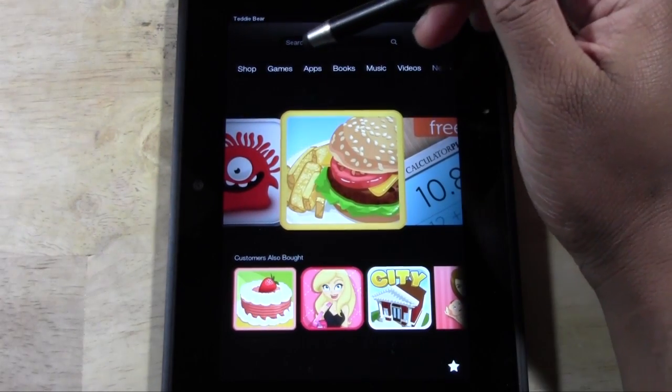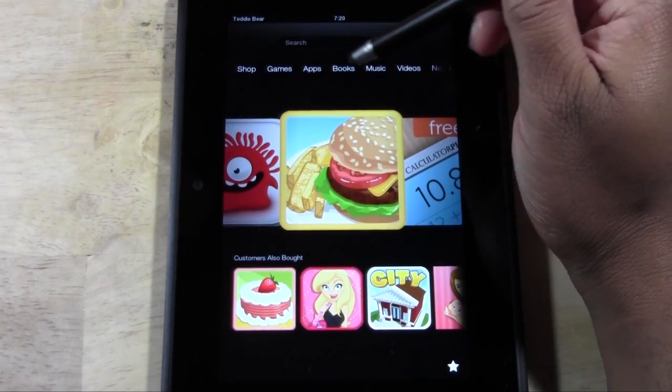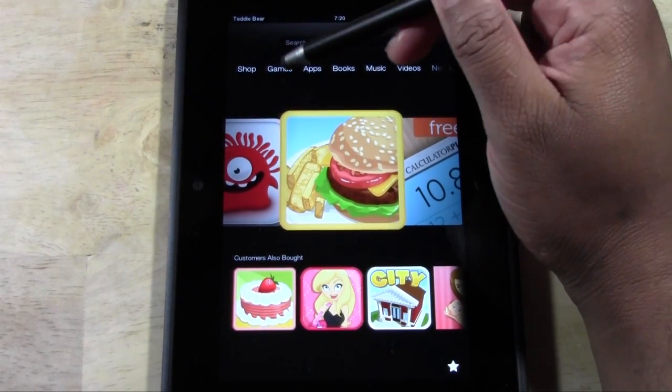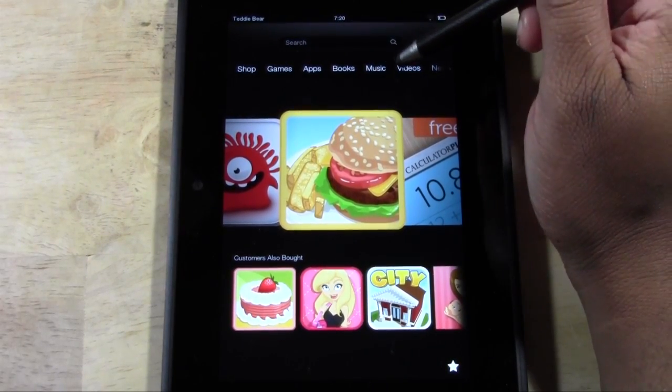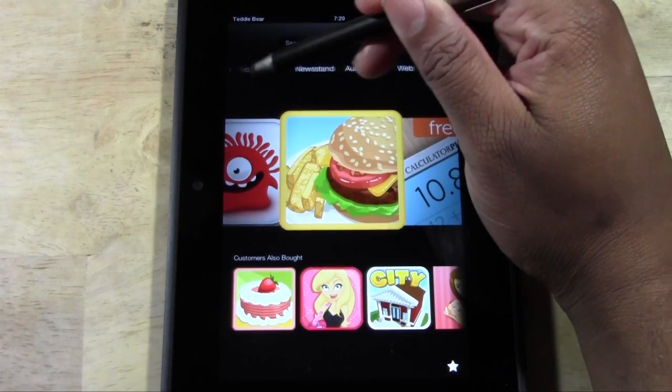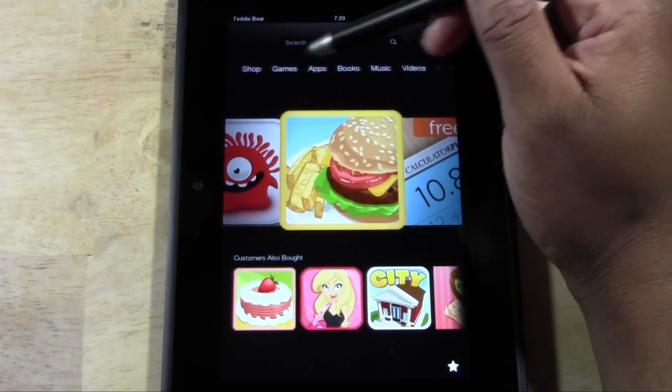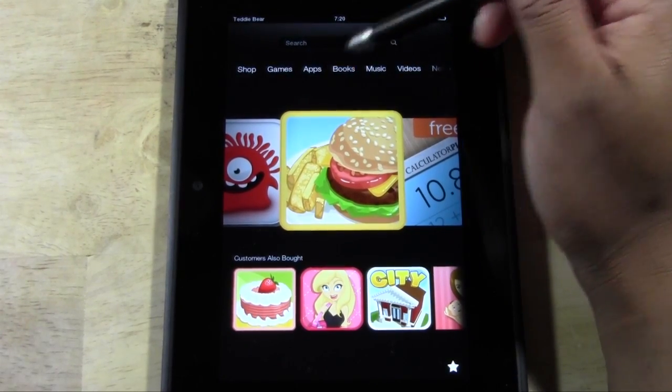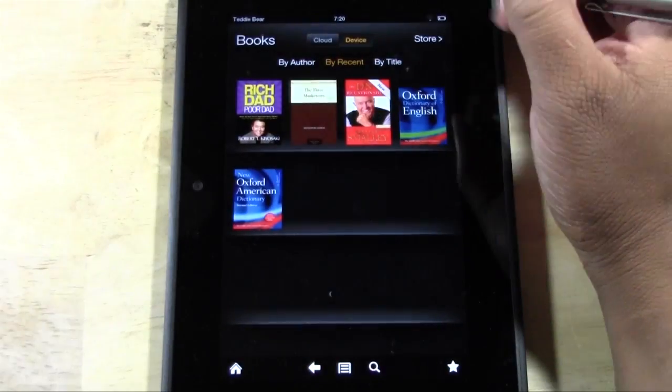At the top here, you want to go to where it says books, and if you don't see it, just swipe. But it should be one of the first ones you see. So go ahead and tap on books.